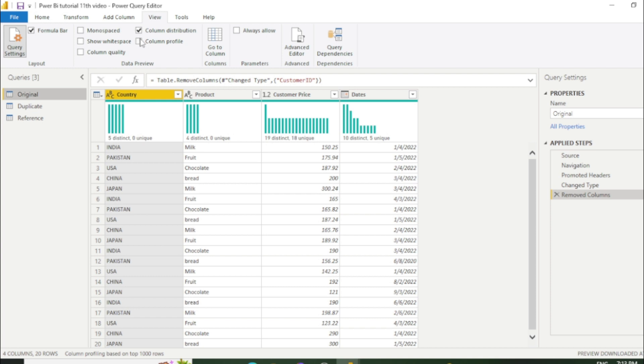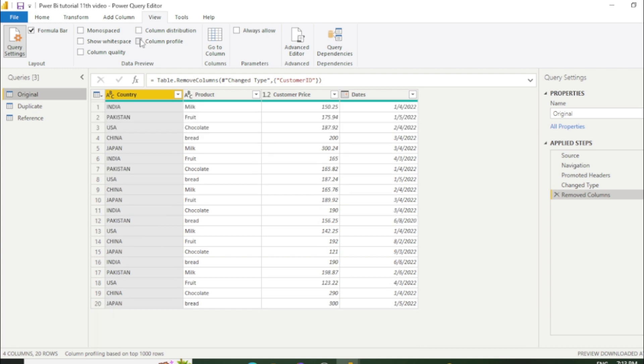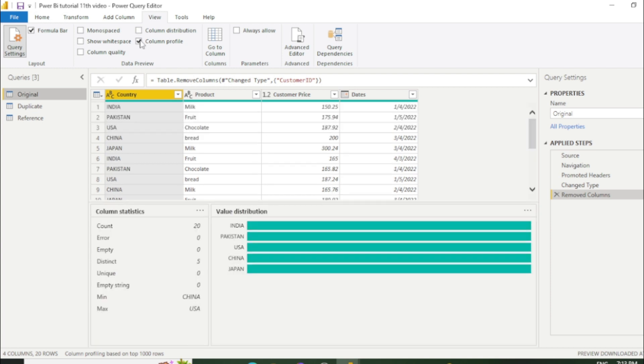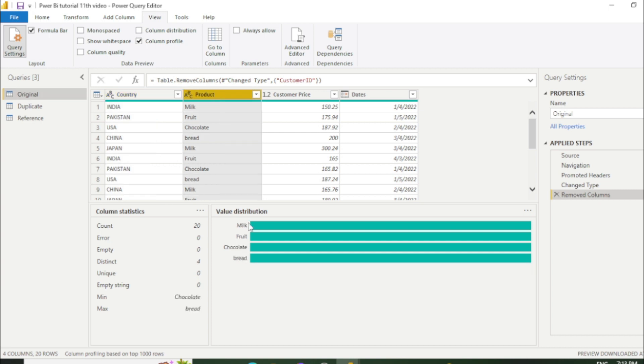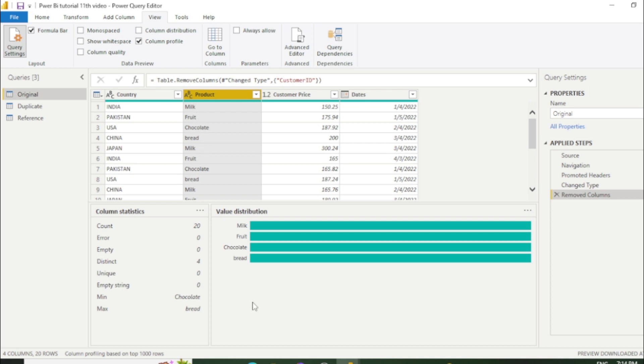And the last option is column profile. So in this way you can also check the profile of the column. Which is in this column we have 20 counts. There are no error. No empty space. Five distinct values. And no unique values. So let's go to the product column. In this way you can also check the profile of the column. Like there are 20 counts. Error is zero. Empty is zero. And distinct values are four. Which is milk, fruit, chocolate, bread. So in this way you can check the column profile.